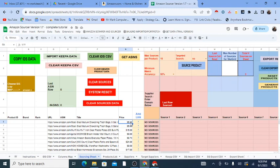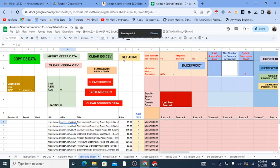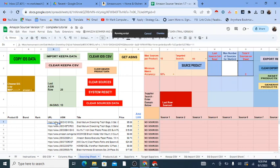The next major step is to start finding sources for these products. One thing I want you to see is that there's a Get ASINs button. When you click Get ASINs, it will put the ASINs inside the sheet. ASINs are already embedded in Amazon URLs — it's simply extracting them out of those URLs.